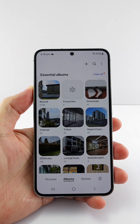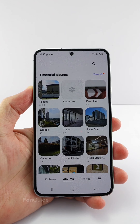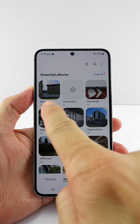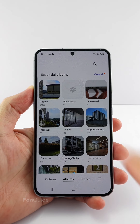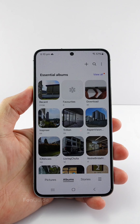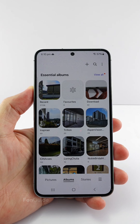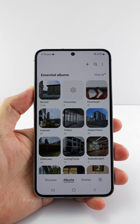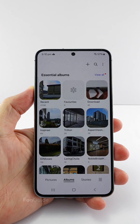Happy New Year everyone. This video is to answer the question of how to remove the recent and favorite albums from the gallery app. Some users don't find these virtual albums useful and want to get rid of them.